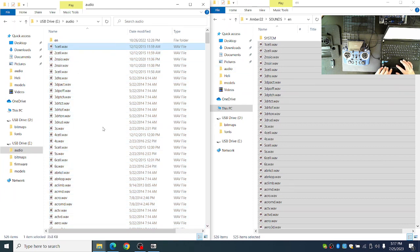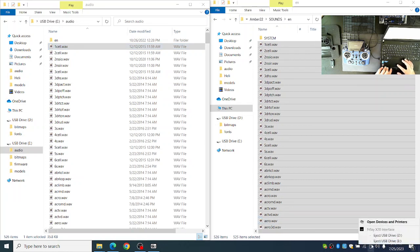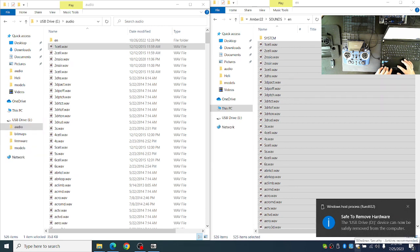Once the audio files have been copied to the audio folder, you can eject the drive so that they all write correctly.